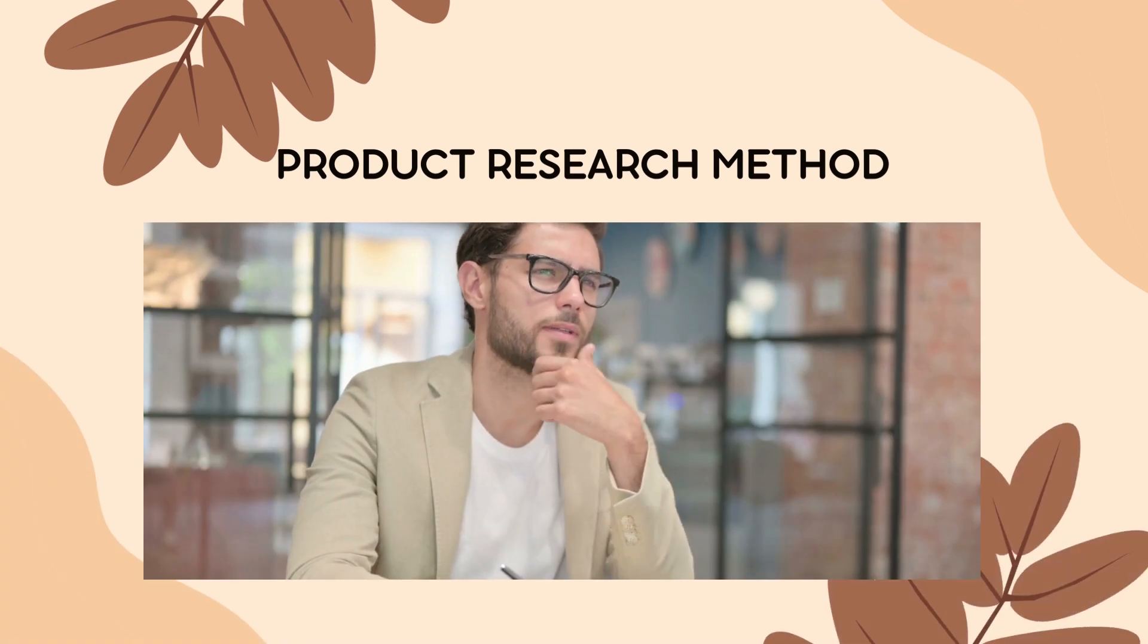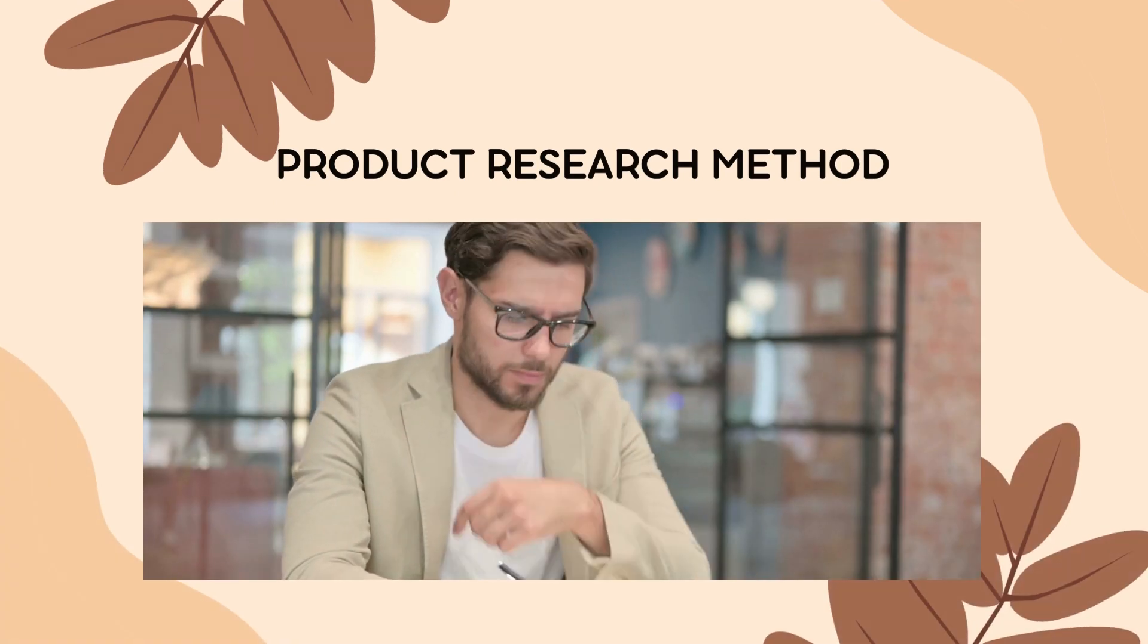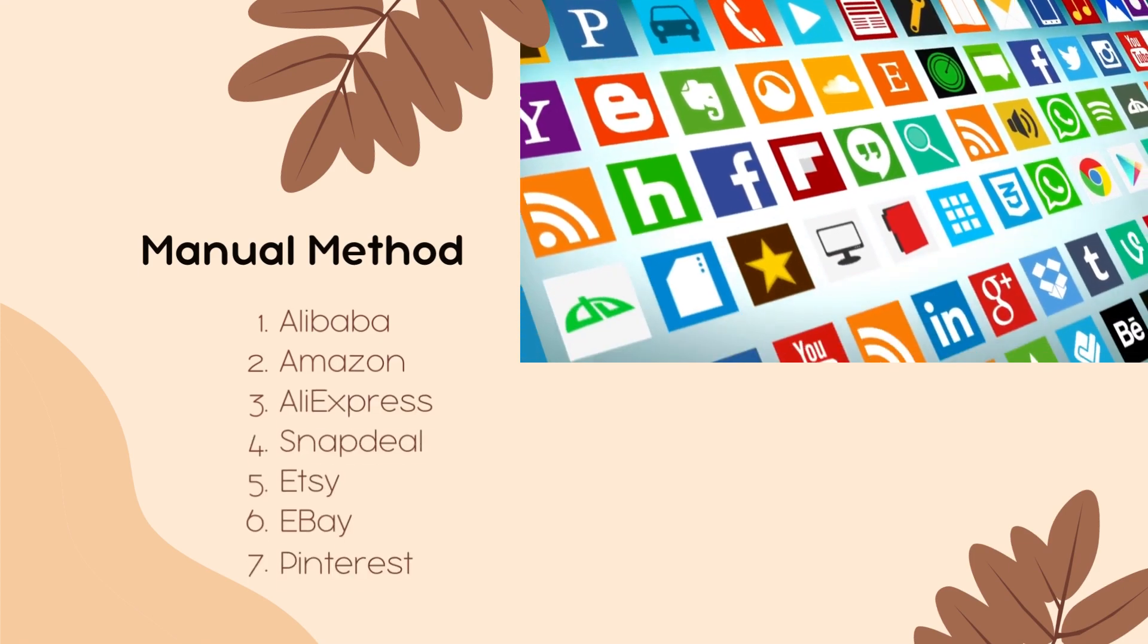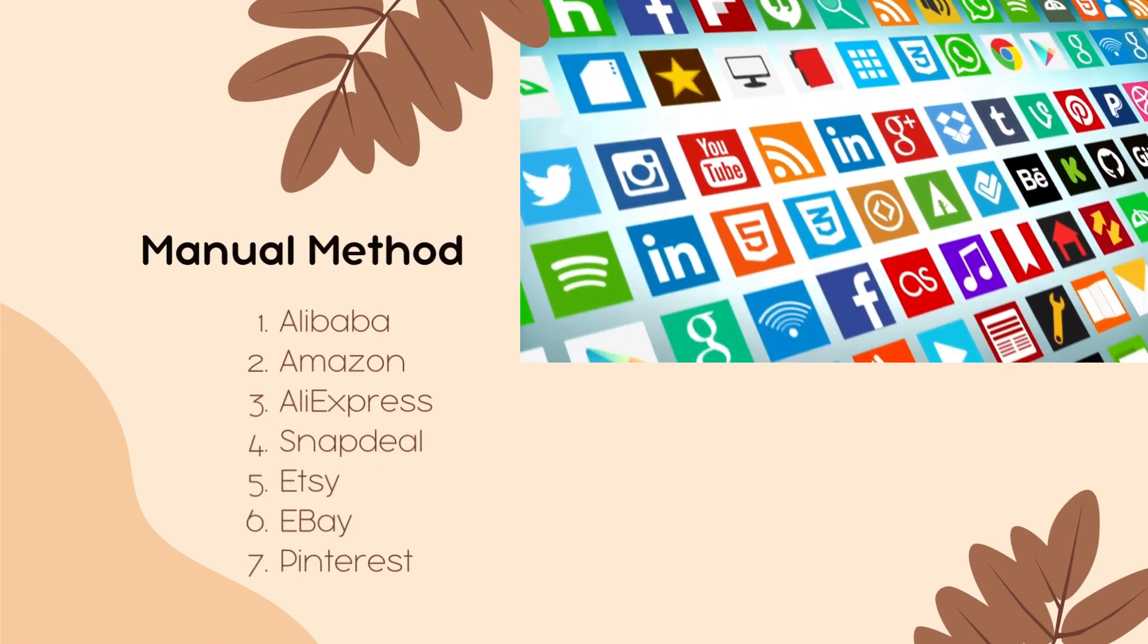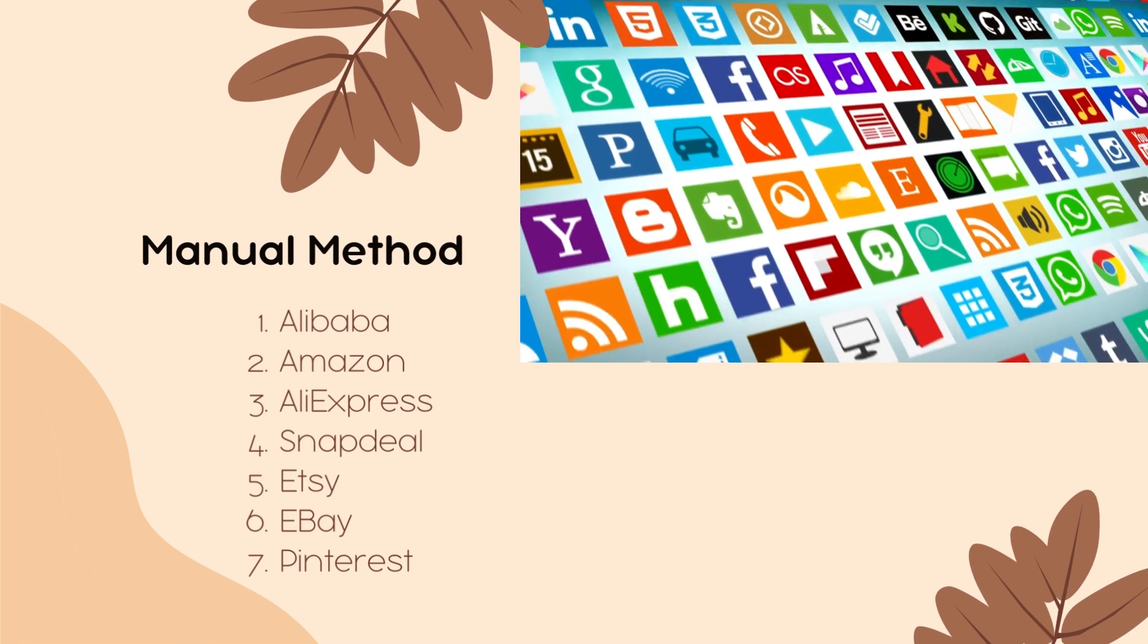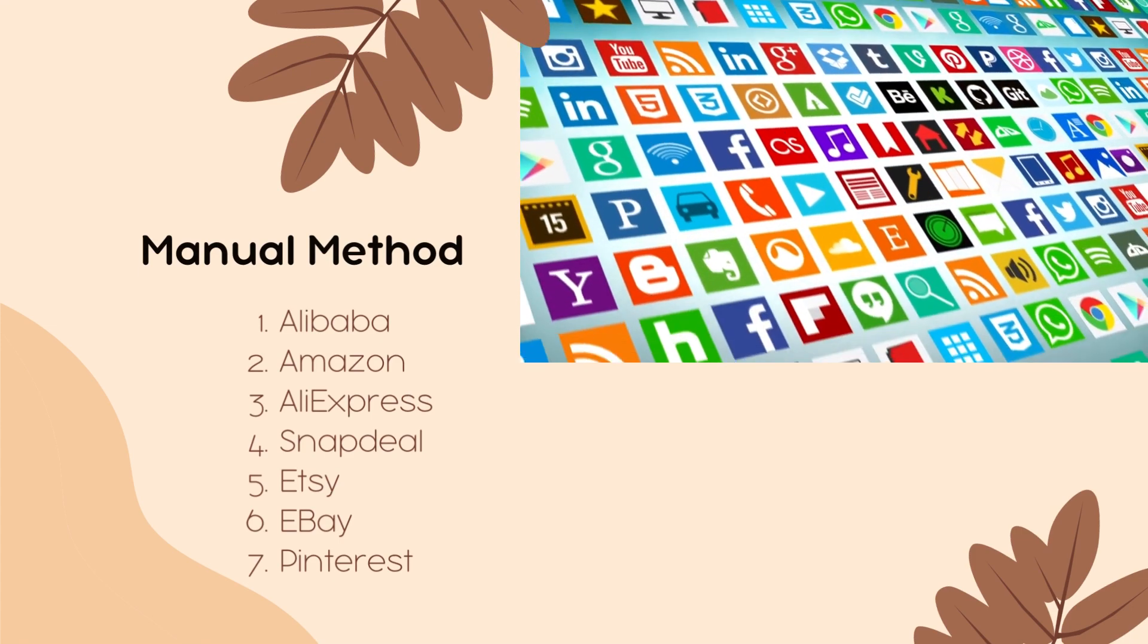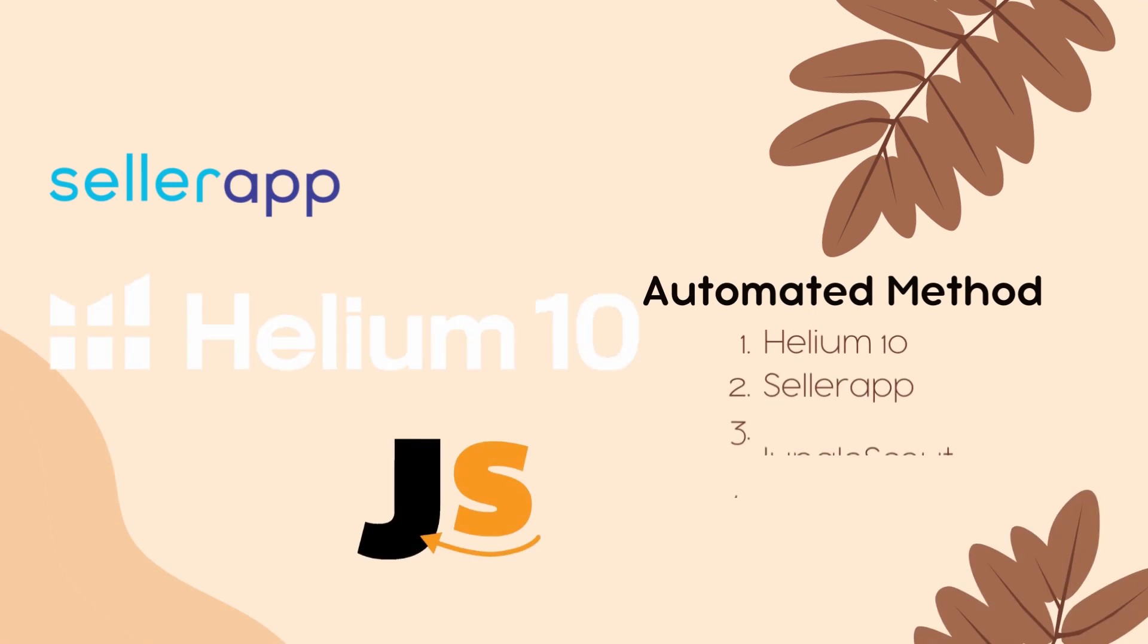Next will be the product research method. We have the manual method. It is simply searching for a product on different platforms such as Alibaba, AliExpress, Amazon, Snapdeal, Etsy, eBay, Pinterest, and a lot more. And the second method will be the automated. We can use Helium 10, Jungle Scout, SolarUp, and the Viral Launch.